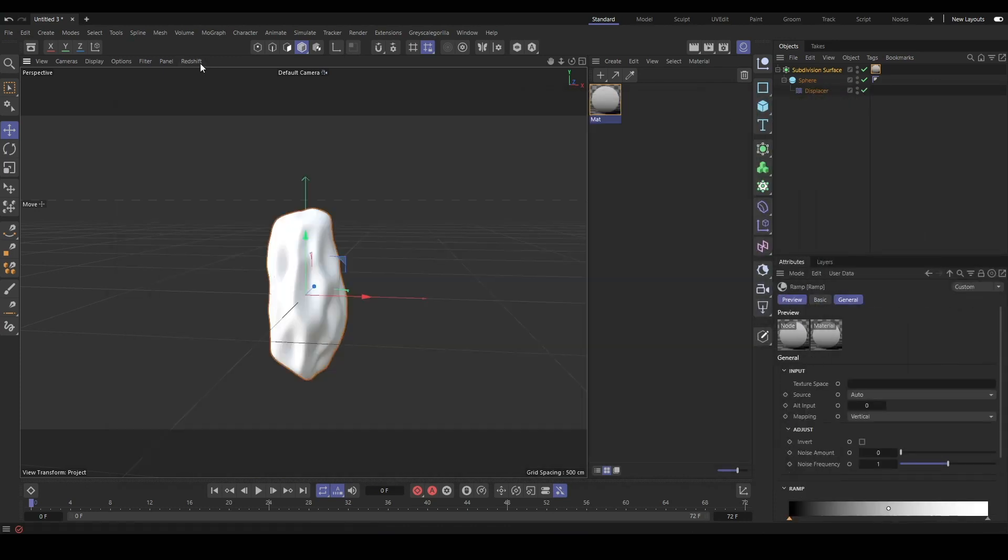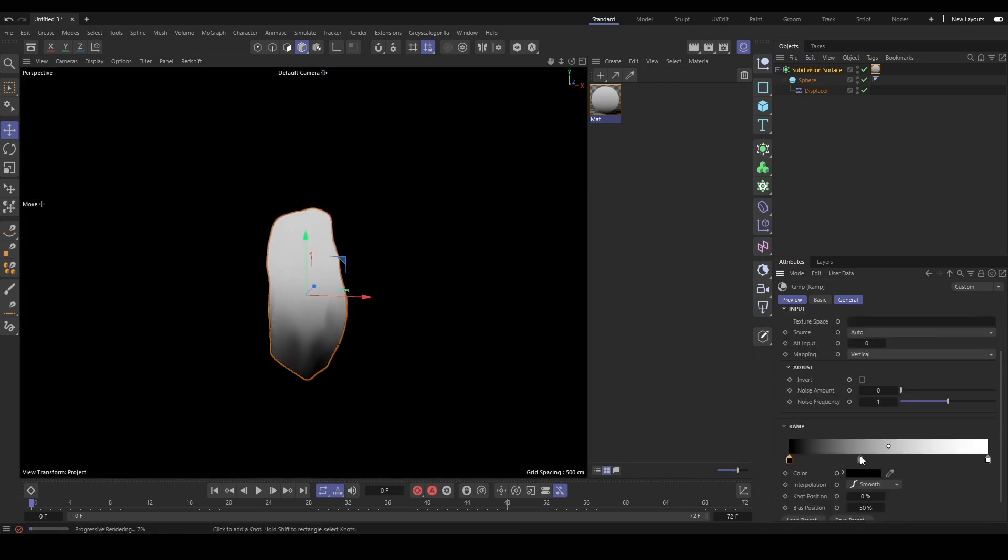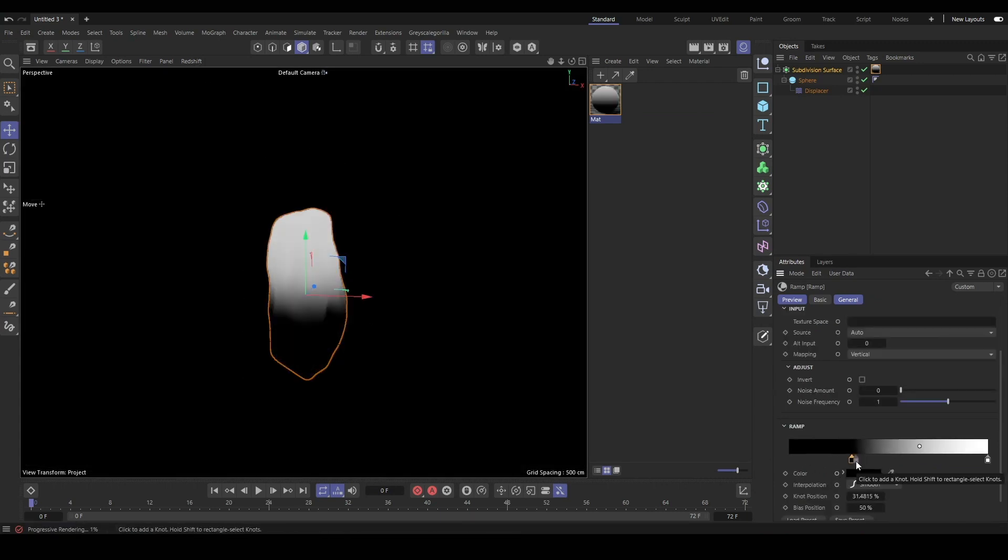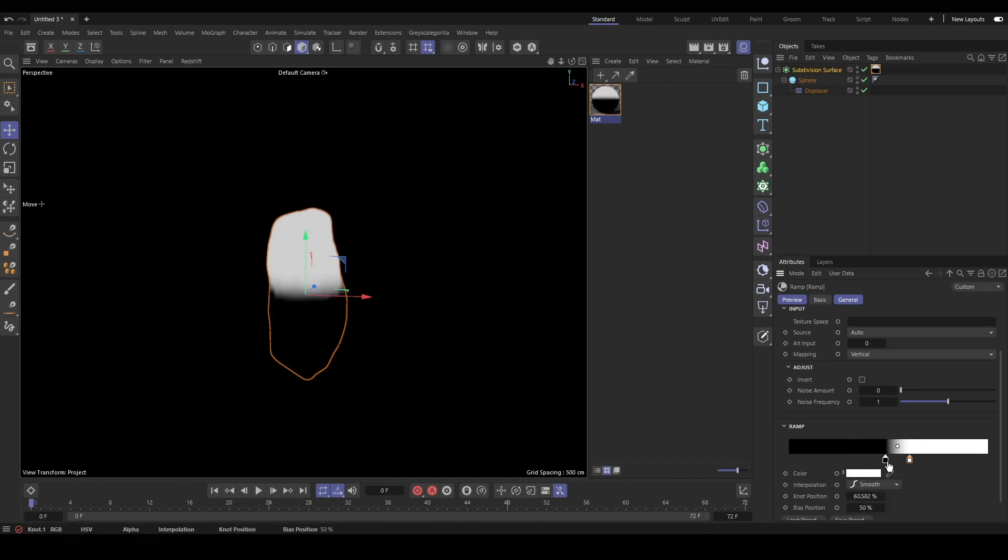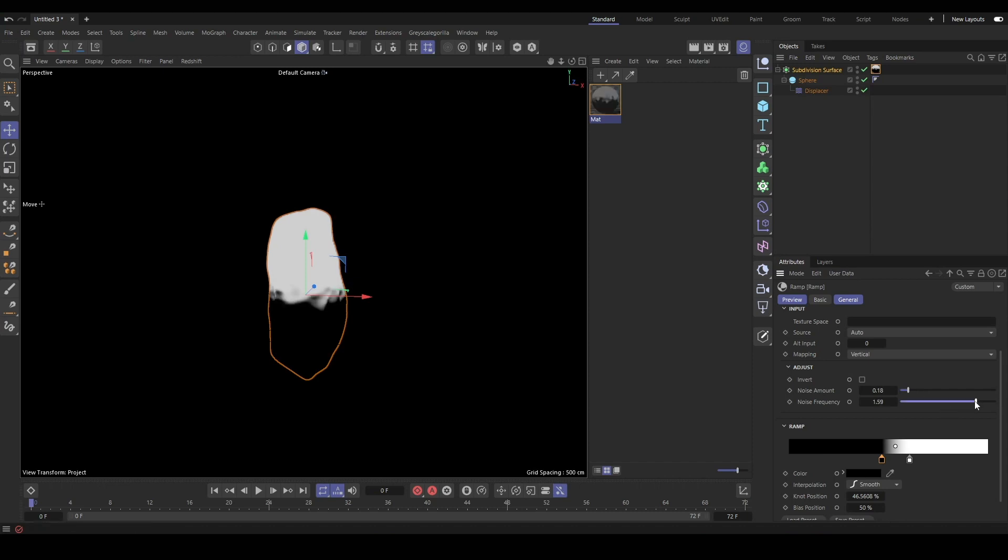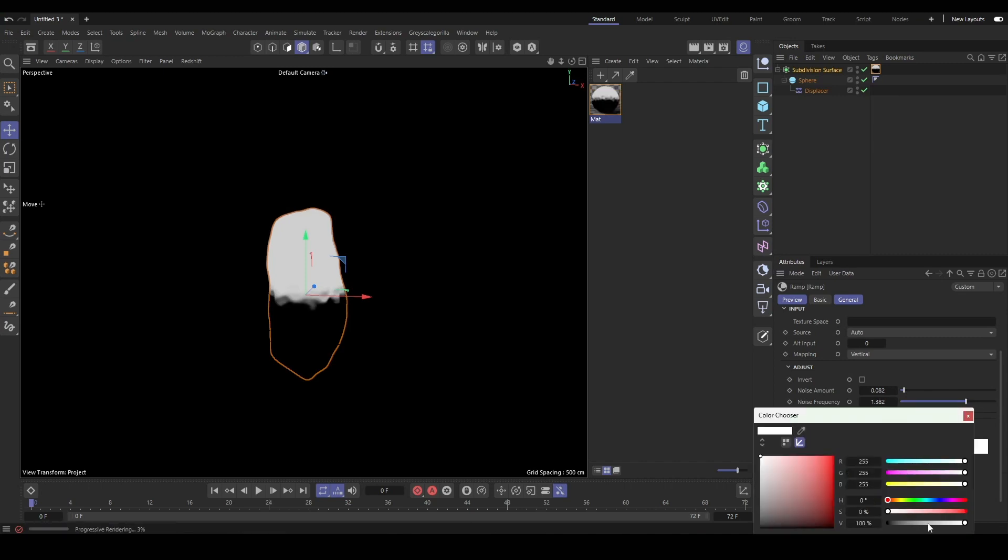We'll be driving our growth effect using a ramp along the UV coordinates. We'll set up our ramp to be vertical along the UV coordinates and we'll add a little bit of noise to break up the edge between where the two materials will mix.